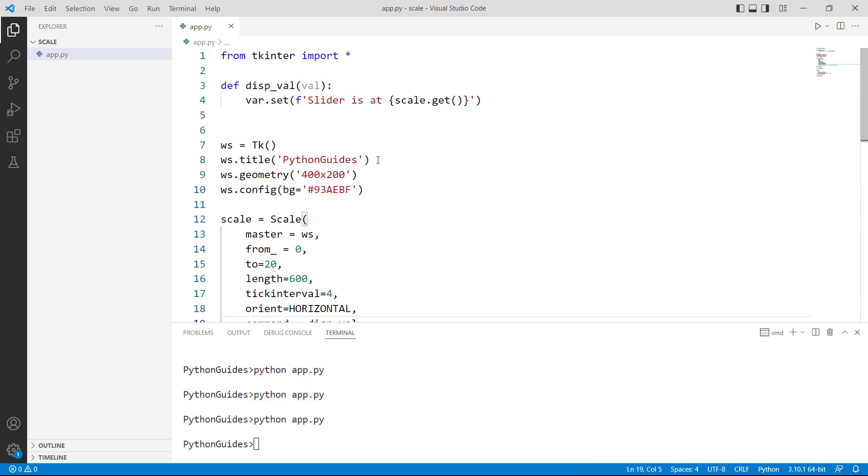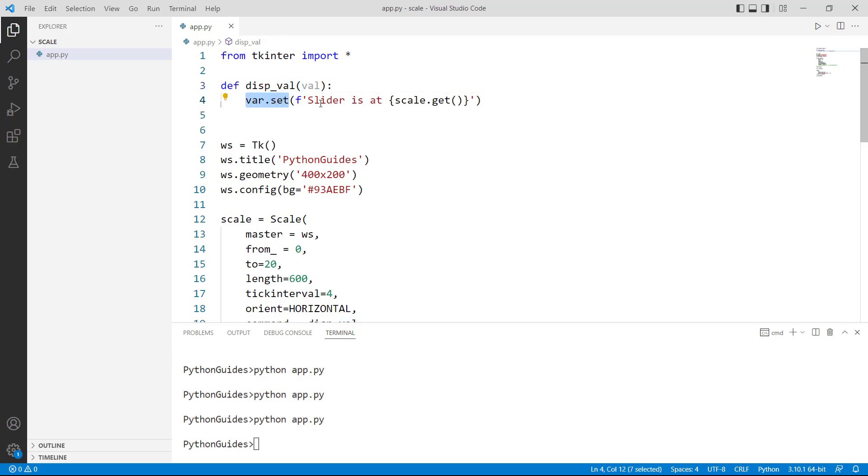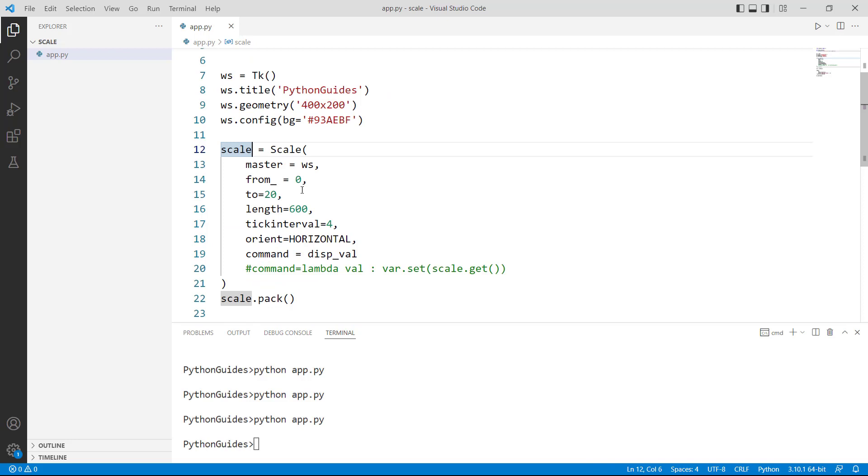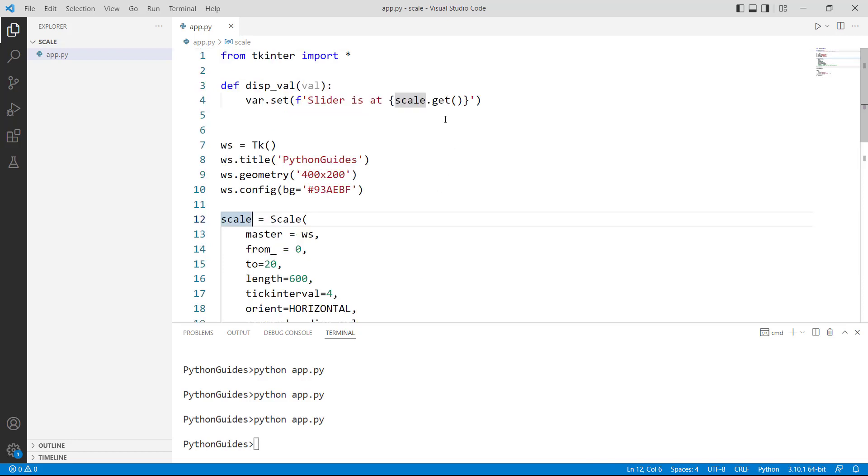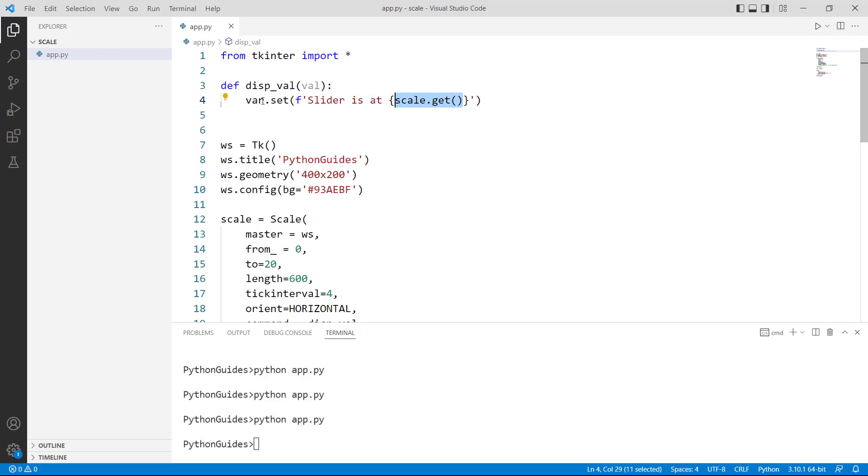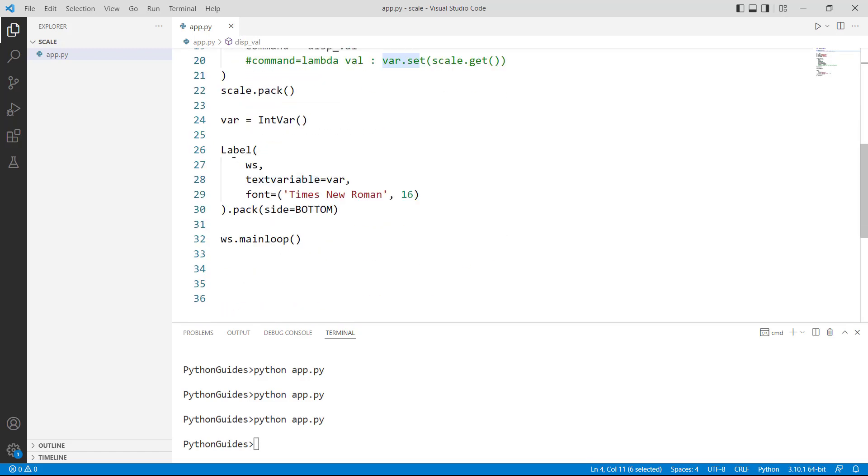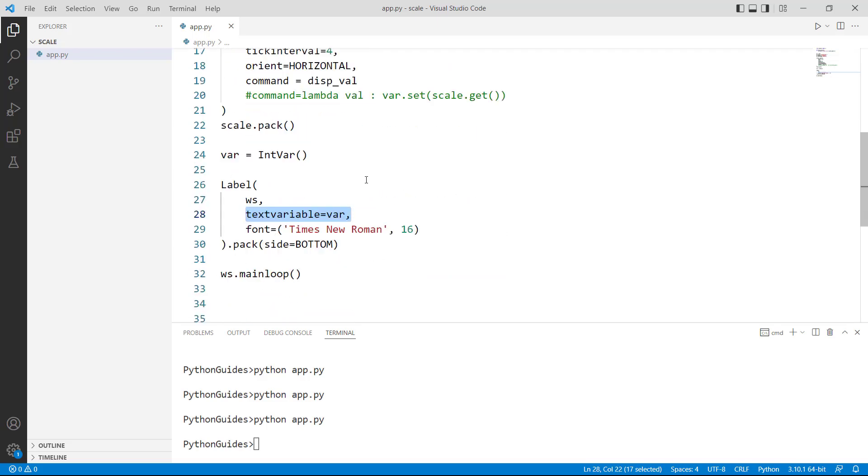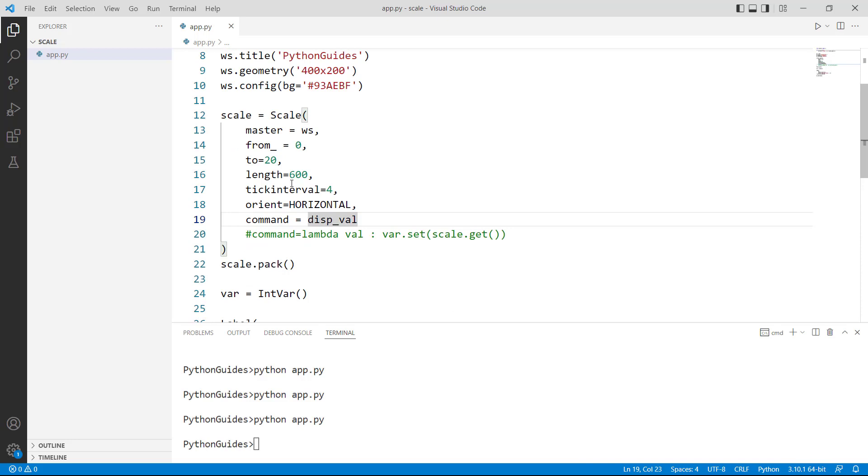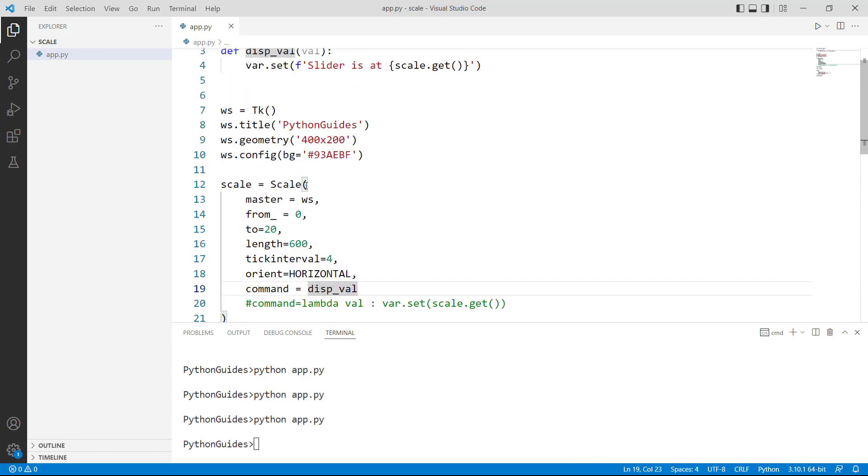So I have created the same thing on the top. I have taken a val as an argument and then var.set. I have printed a little message over here which says slider is at this and then the scale.get. Wherever the slider is at the current moment that information will be fetched and displayed over here displayed on the label. var.set, var is the variable name for the label that we have created and we are setting the value on the label. So this was the brief information about the scale.